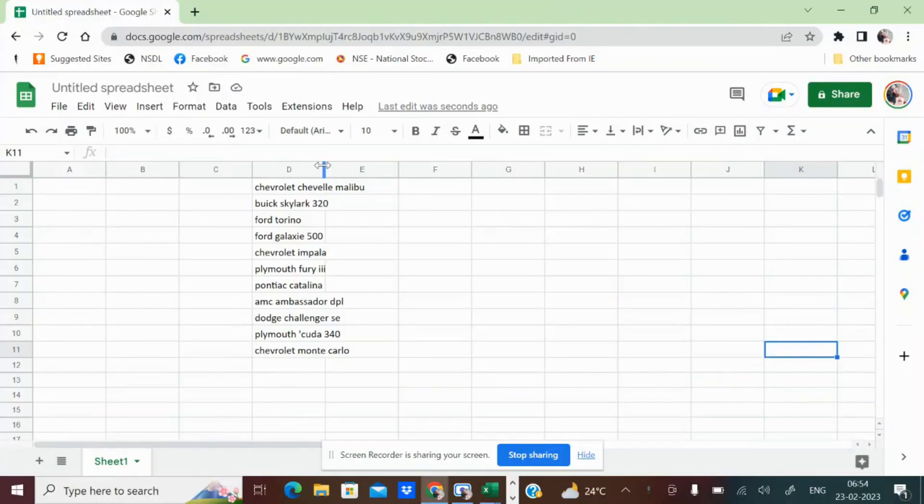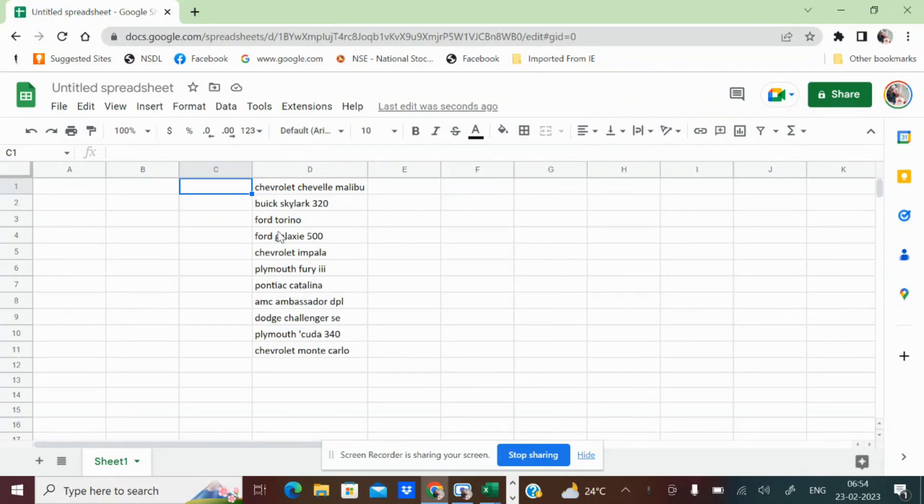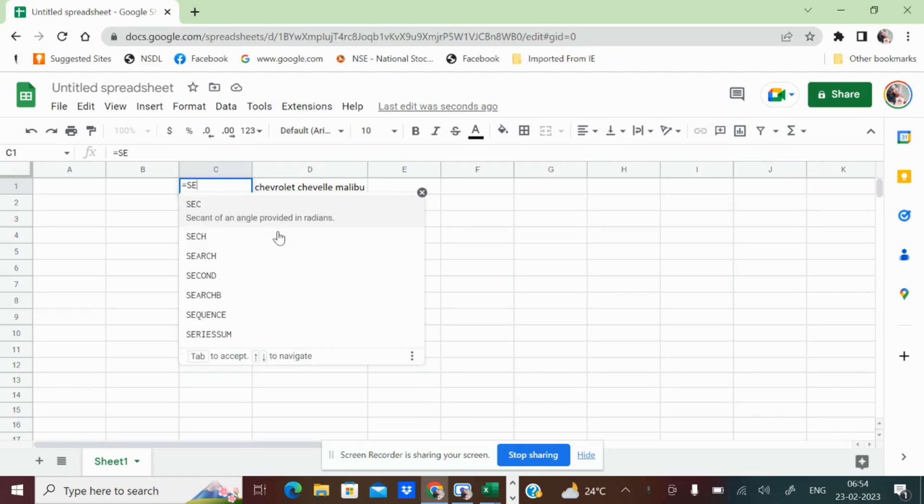For example, this is the data I have in the Google sheet. I am telling you the formula, this will work out in the Google sheet, not in the Excel. So now I am trying this out in sequence.